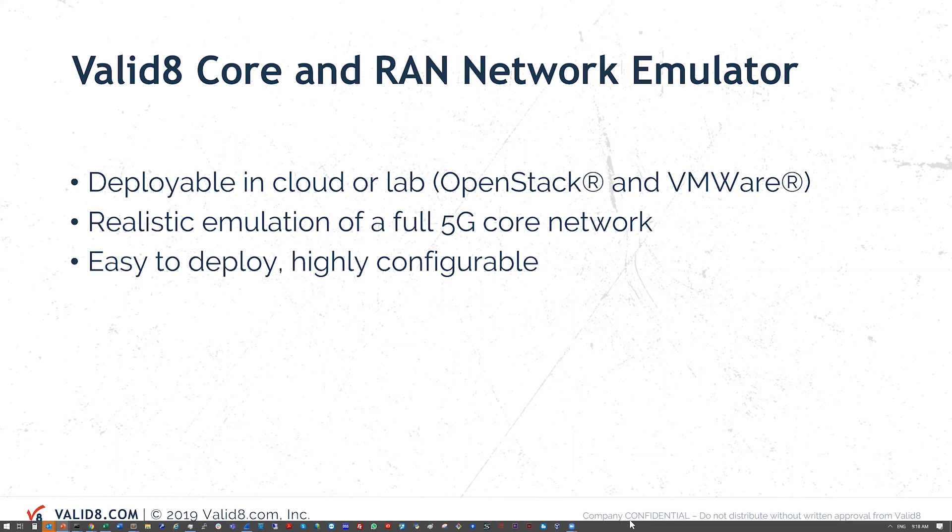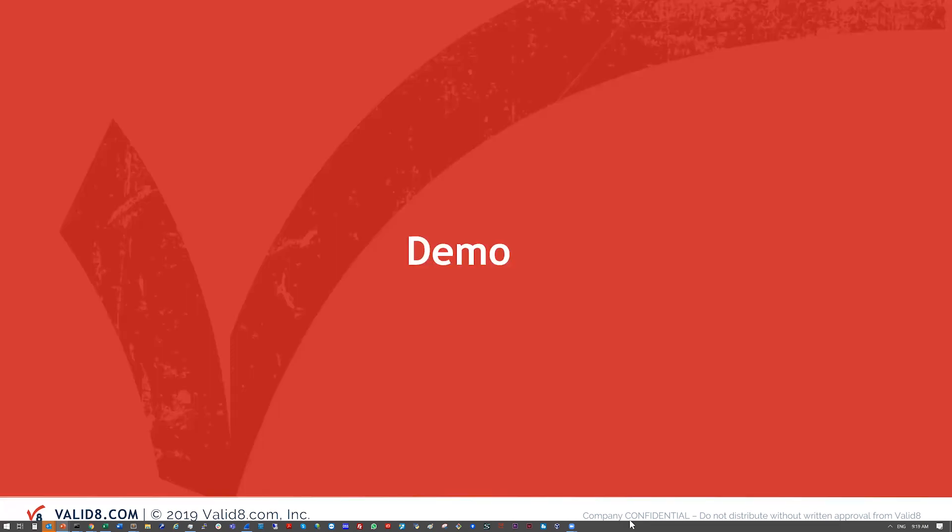As I mentioned, we have a realistic emulation of the network. We'll see that in Wireshark, which we're going to be running alongside it. And it's really easy to deploy and very configurable and flexible. All right, so let's look at the demo.